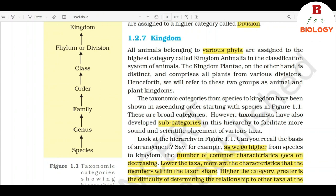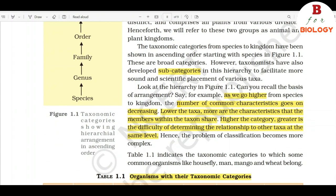However, taxonomists have also developed subcategories in this hierarchy to facilitate more sound and scientific placement of various taxa. Looking at the hierarchy in Figure 1.1, as we go higher from species to kingdom, the number of common characteristics goes on decreasing. Lower the taxa, more are the characteristics that the members within the taxa share. Higher the category, greater is the difficulty of determining the relationship to other taxa at the same level. Hence, the problem of classification becomes more complex.